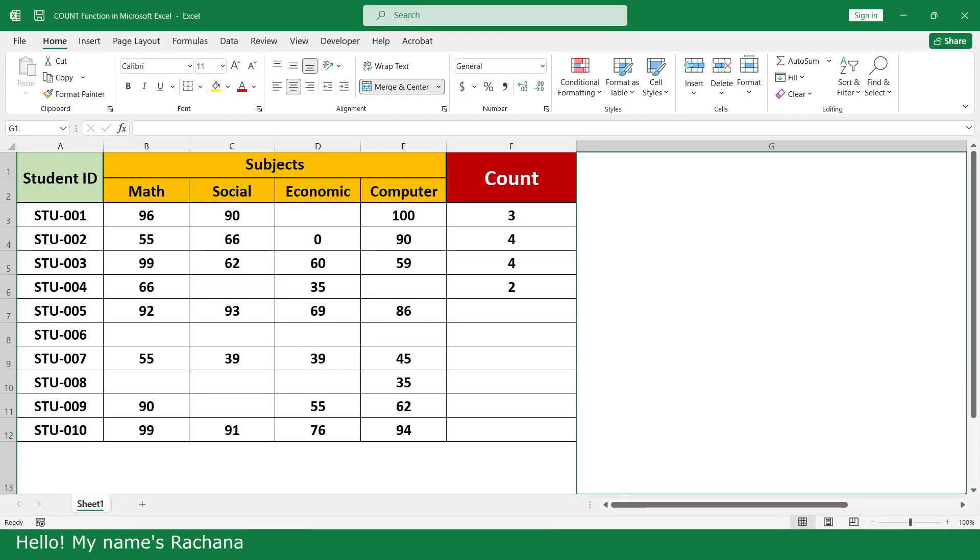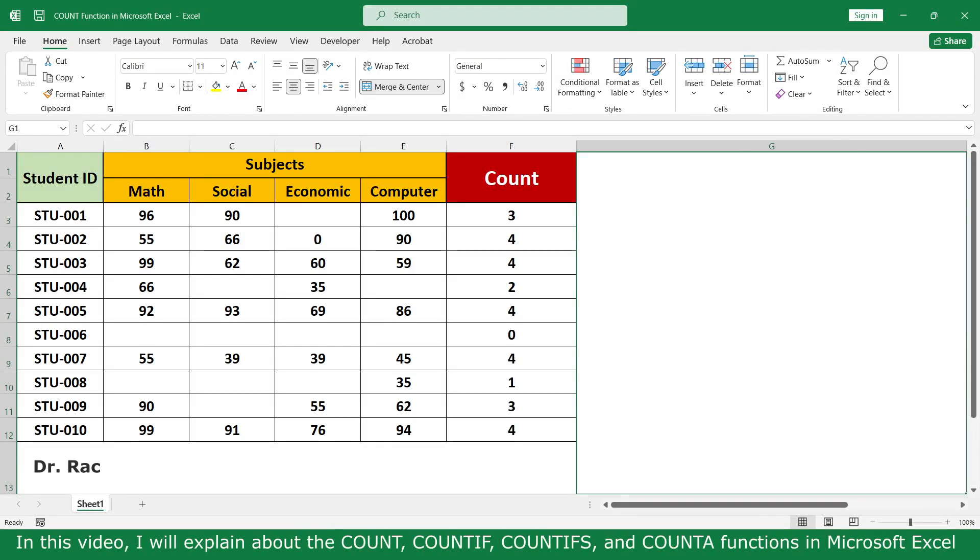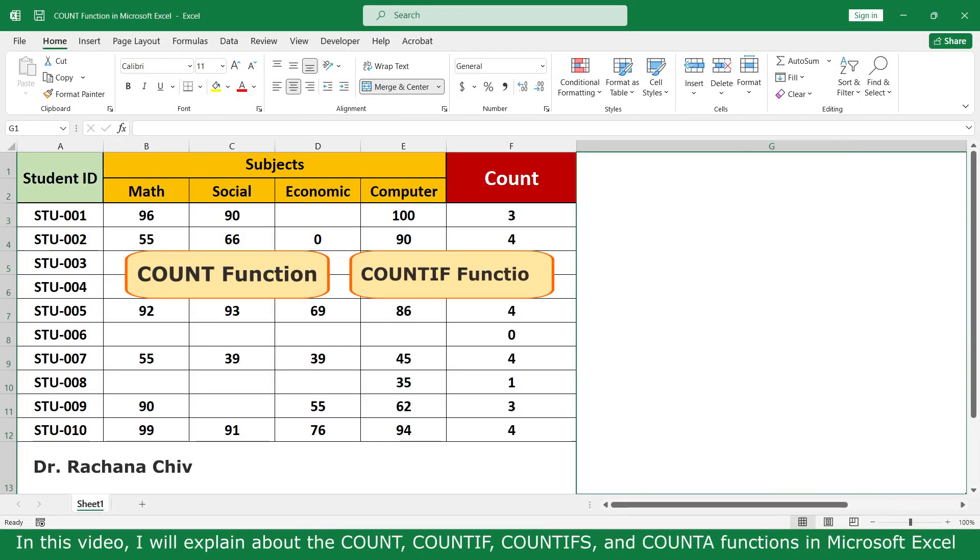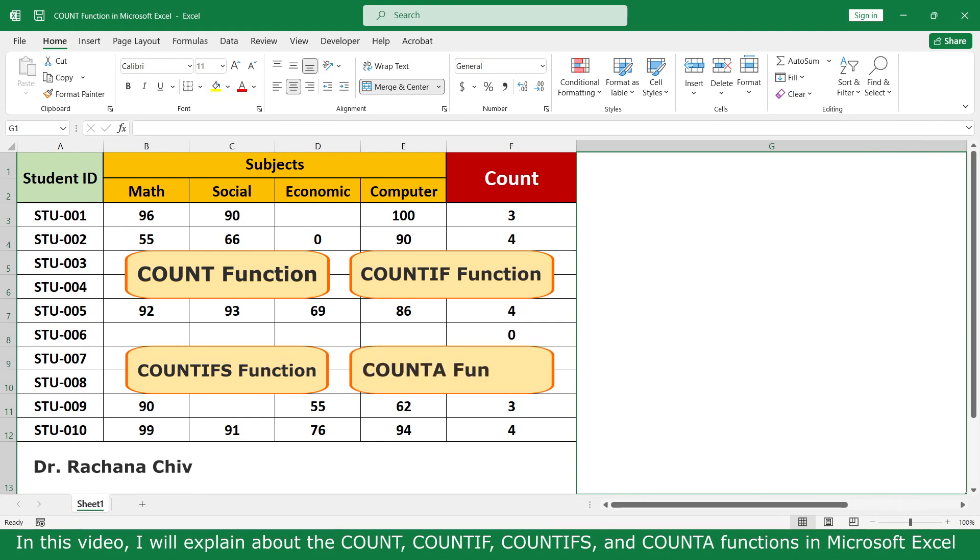Hello, my name is Rachana. In this video, we will explain about the COUNT, COUNTIF, COUNTIFS, and COUNTA functions in Microsoft Excel.